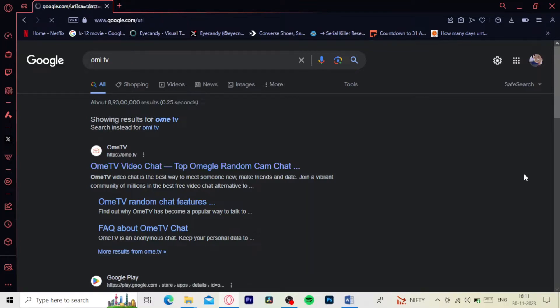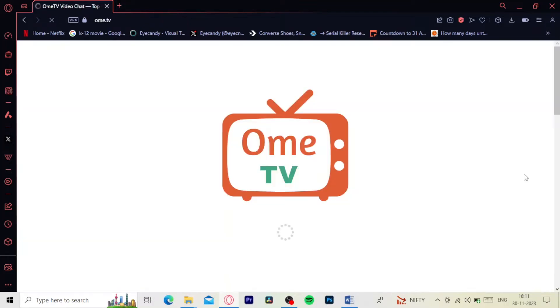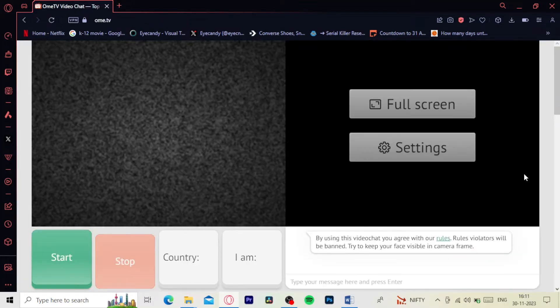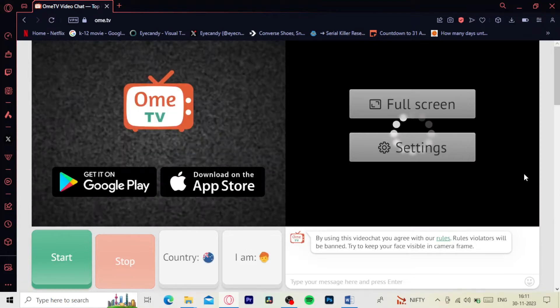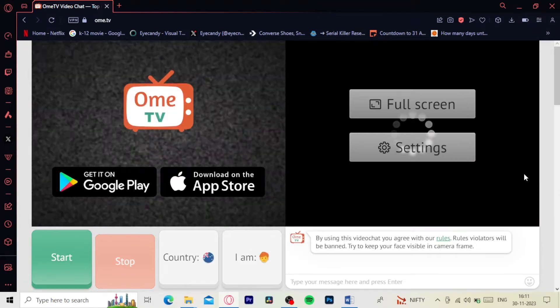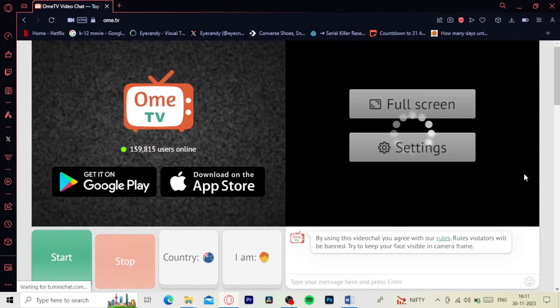In this video I'll show you how to get unbanned if you are already banned or if you just don't want to get banned, then just follow these simple steps.